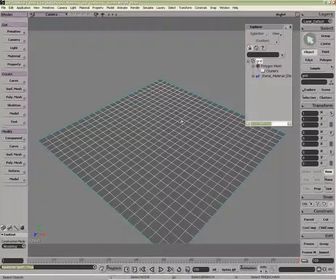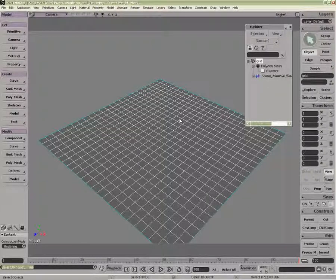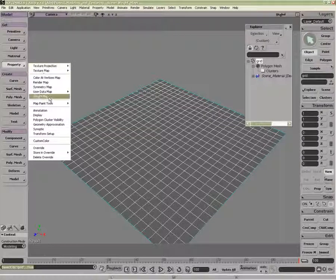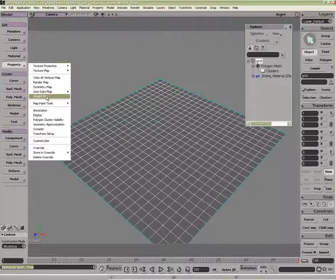In XSI, we can work with components and clusters, as well as the object level. For deformers, we can also use things like weight maps. With my entire object selected, I'm going to apply a weight map property.